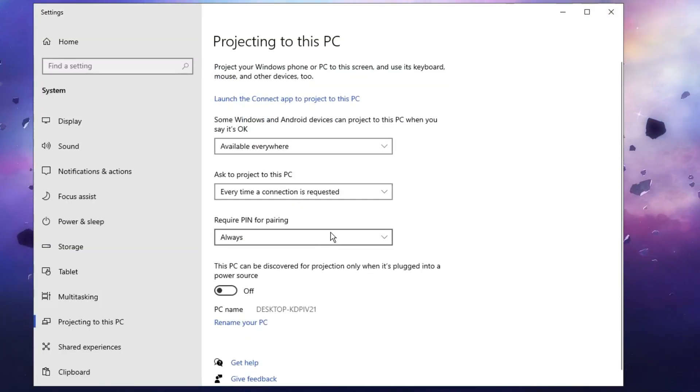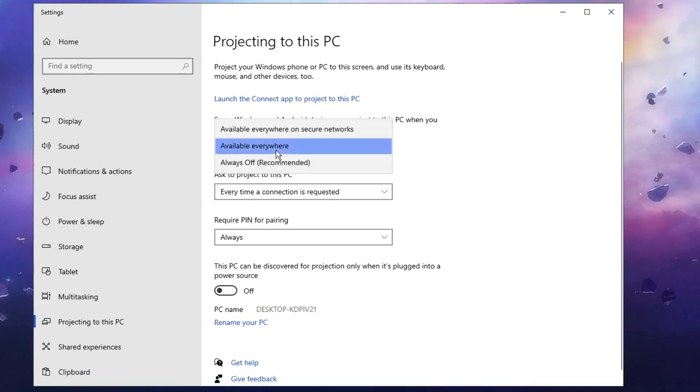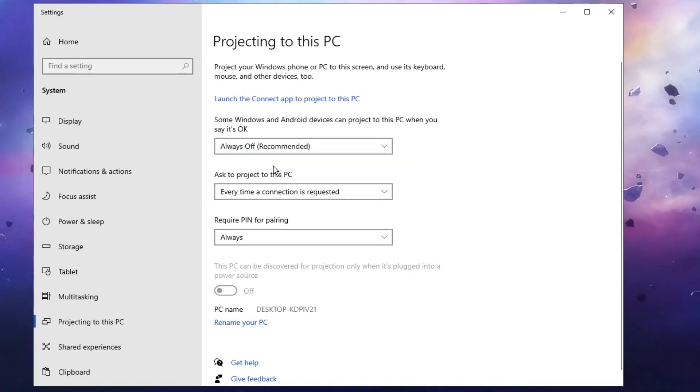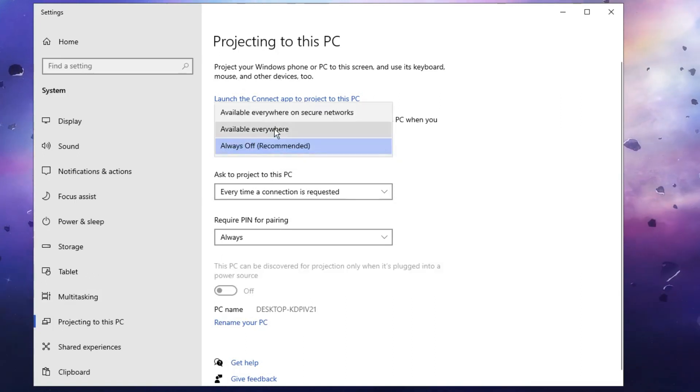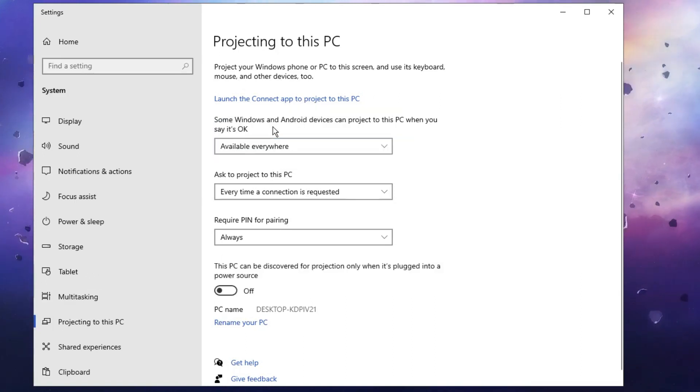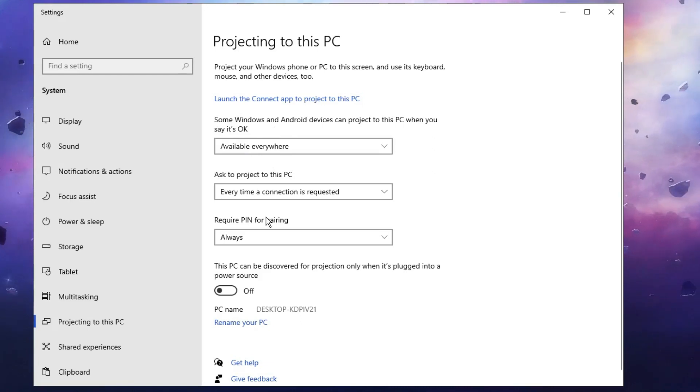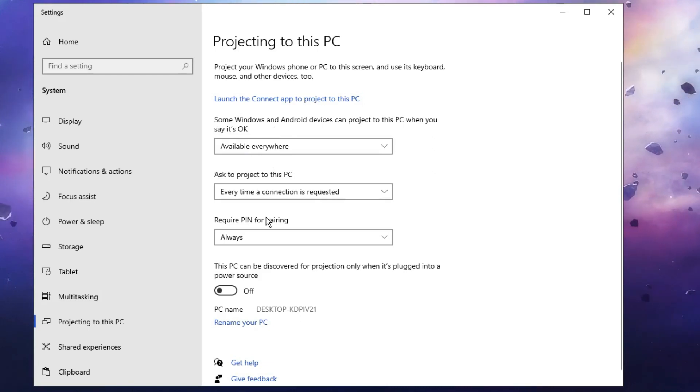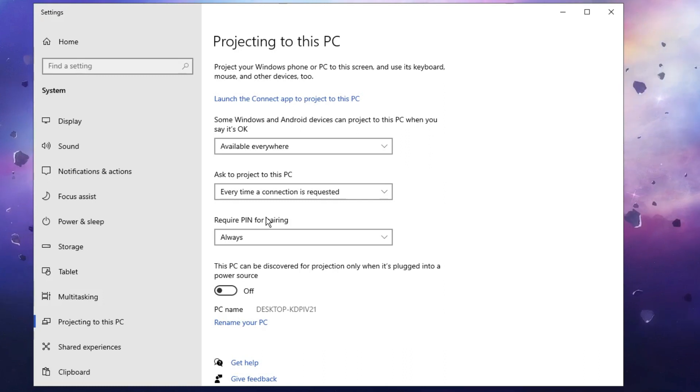And now you can see all these options are being highlighted. And if I just click on it and go with any of the options, it's working absolutely perfect. So this is how you can fix projecting to this PC option grayed out, not working on Windows 10 and Windows 11.